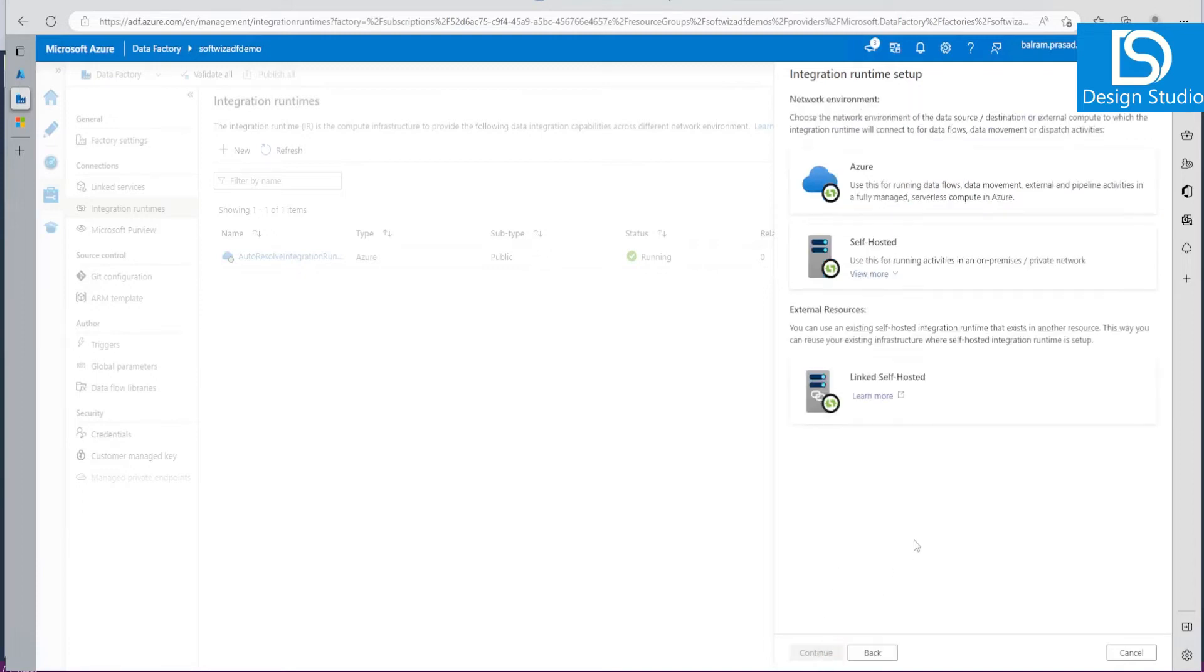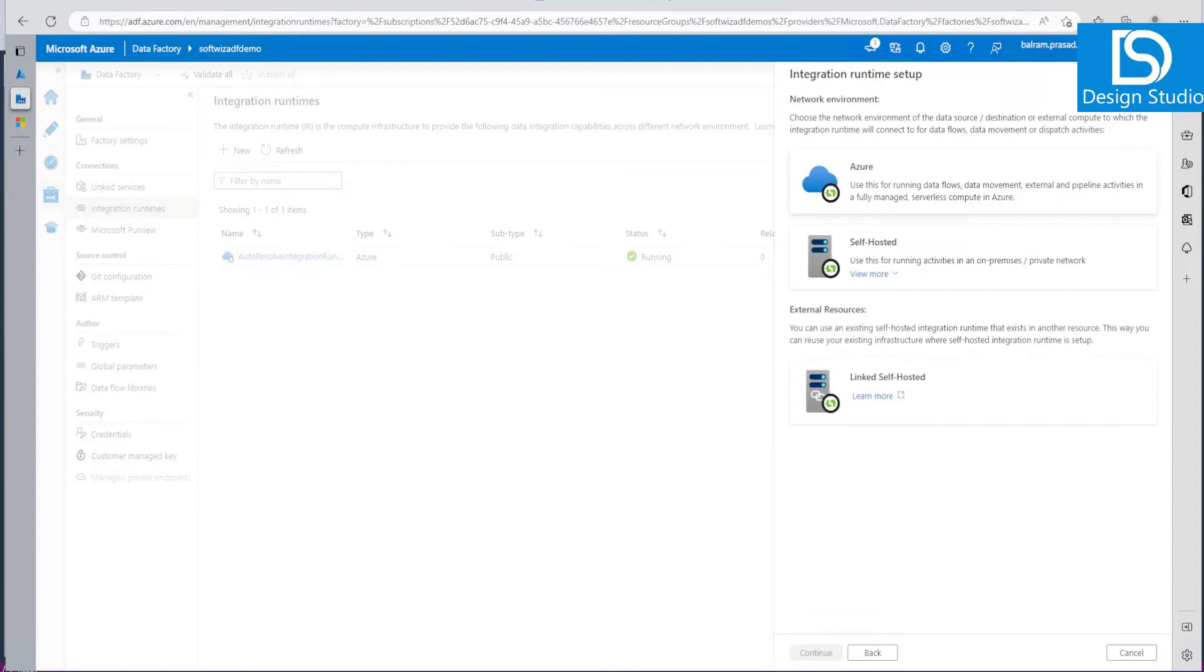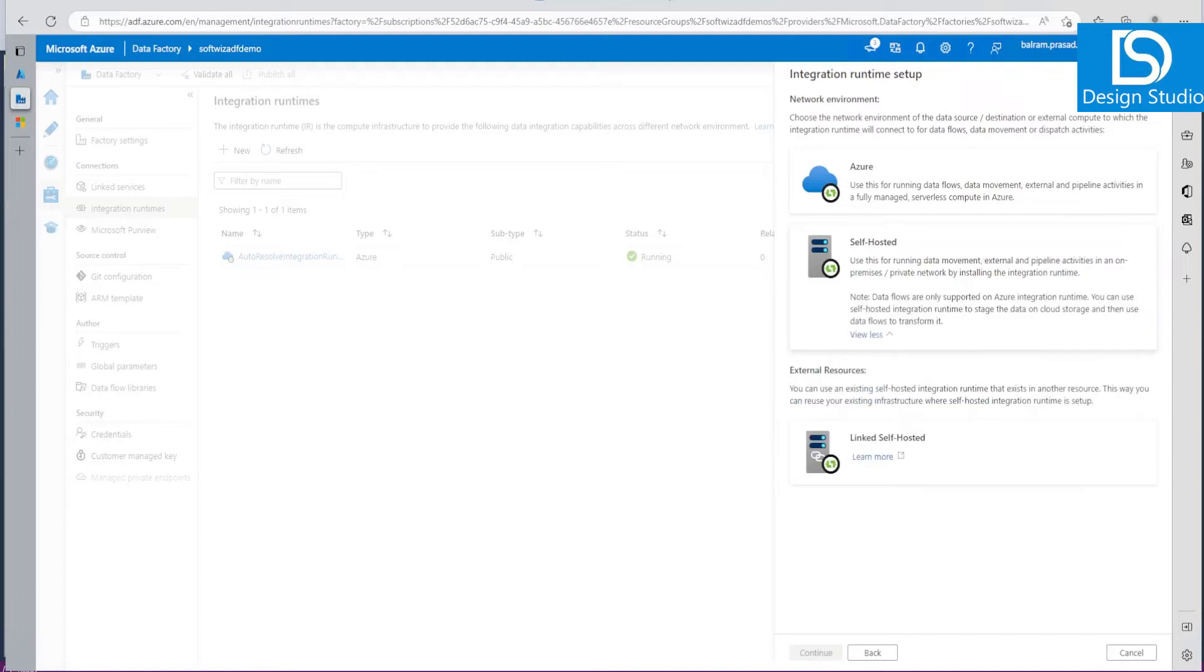Let's go next. Now here there are three options. Either we can go fully in Azure, then it will do everything into public networks like cloud-to-cloud. If we want to go for private network or on-premise network, then we can use self-hosted. We can see more details. Right now data flow is only supported in Azure Integration Runtime.